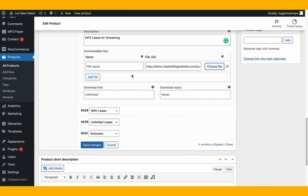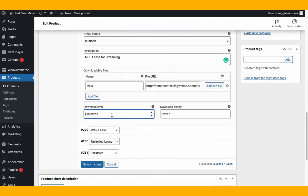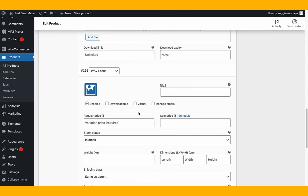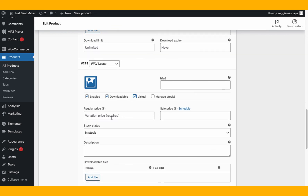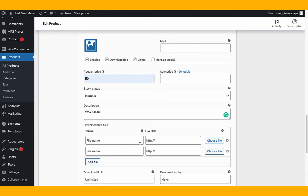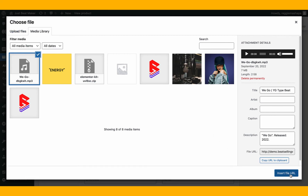Once the MP3 file is set, you can label it 'MP3' to stay organized. You can also set download limits and download expiry if you want the link to expire. For the wave lease variation, it's the same process — downloadable, virtual, set a price. When selling a wave lease, I also include the MP3 file, so I add two files: label one 'MP3' and one 'Wave,' then select and upload each file.